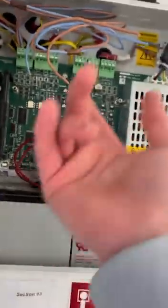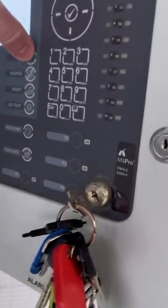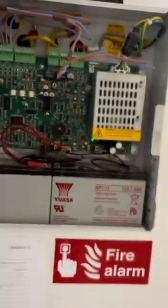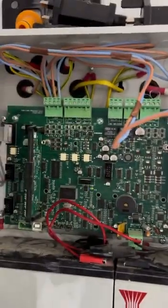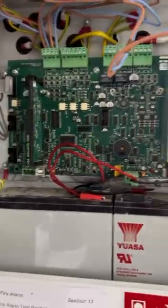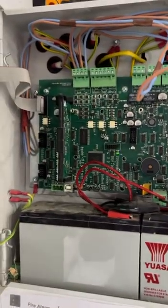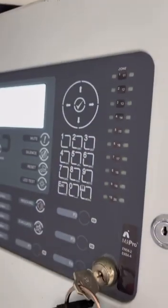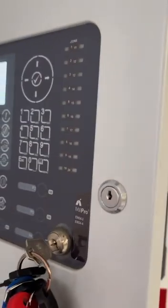I'm going to see if I'm getting any voltage back. I'm not getting any, so it's a complete open circuit. I'll quickly just connect one side of the loop back up and I'm going to disconnect the other side now.